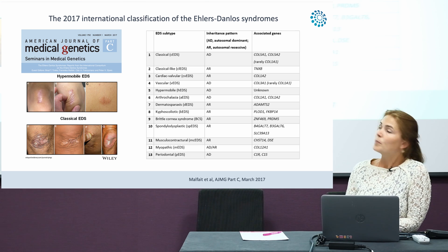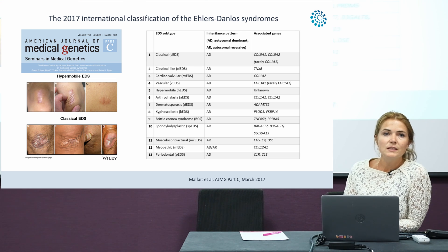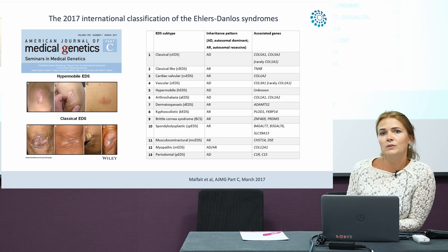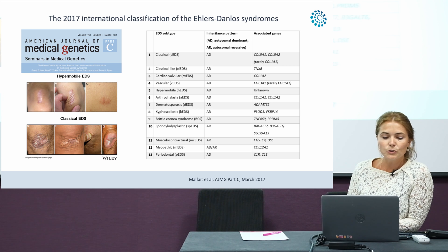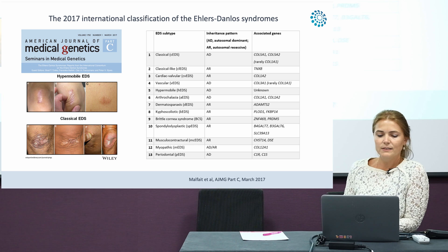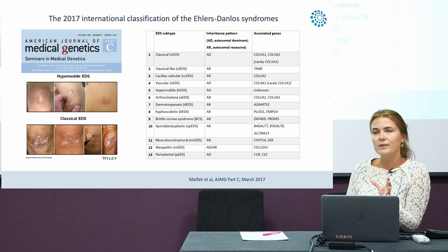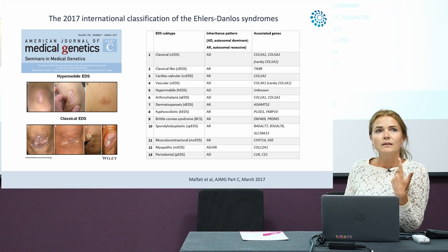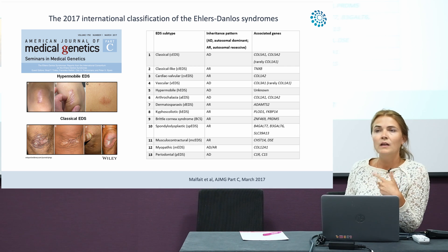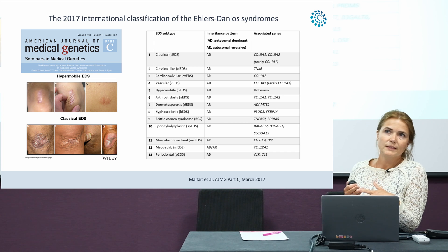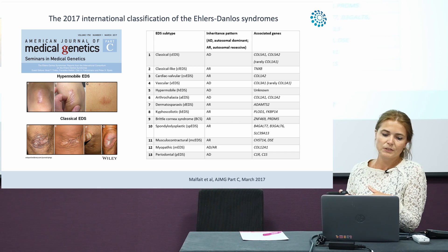Up until 2017, the clinical criteria used were those defined in the Villefranche nosology. The major clinical criteria for vascular EDS in the Villefranche were excessive bruising, a thin translucent skin, a typical facial appearance, and arterial, gastrointestinal, or uterine rupture.